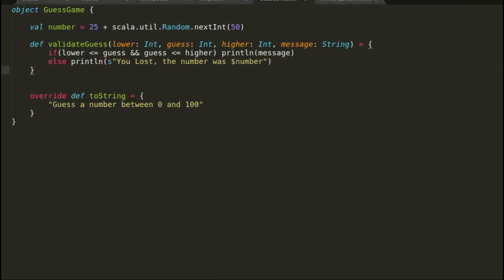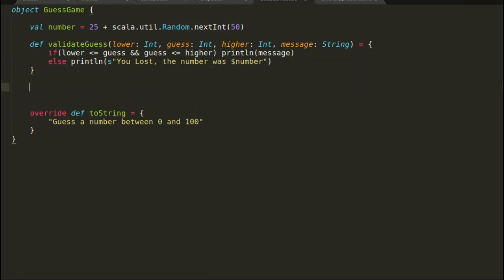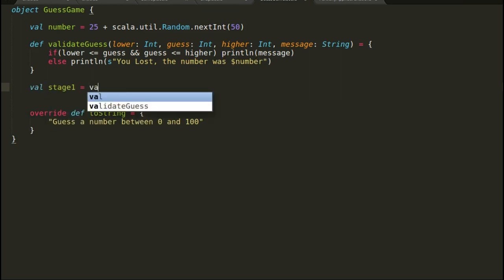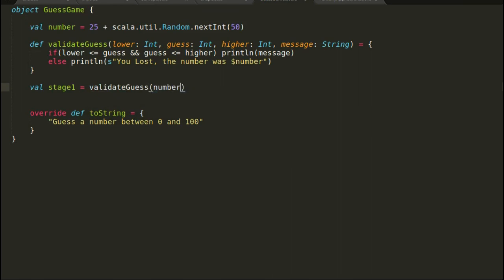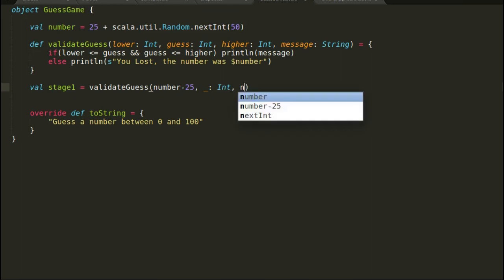In our first stage, the range is 25. We will provide a bracket of plus or minus 25 from the number. If the player's guess is plus or minus 25 from the number, then the player is a winner and is eligible to go to the next stage.